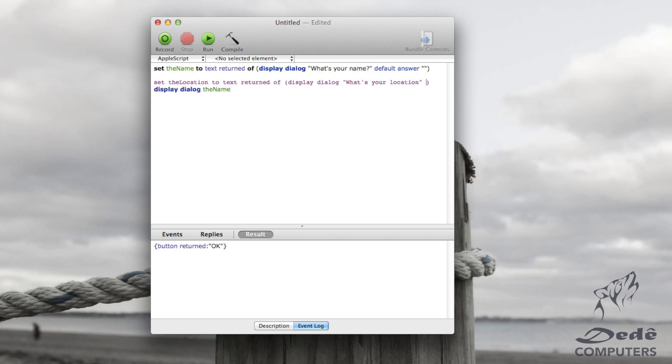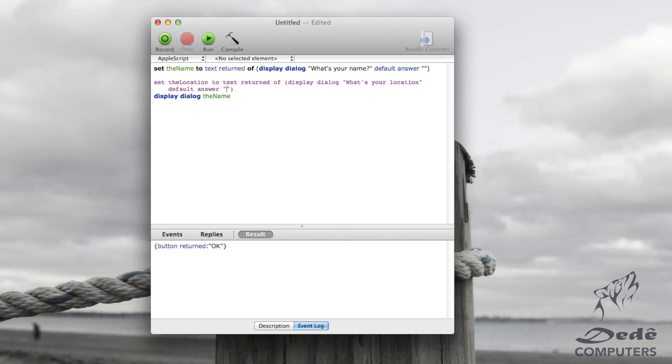Now what we want to do here is we want to go default answer. And what we'll do this time is let's say I'm distributing this app to people that are usually in New Zealand. So what I'm going to say here is this is something that we don't want them to be typing every single time. So we'll just leave a default answer of New Zealand.